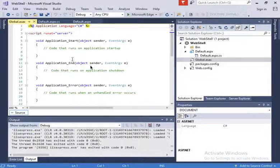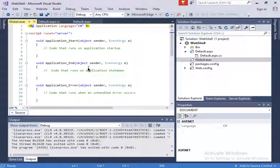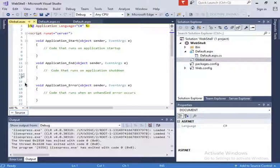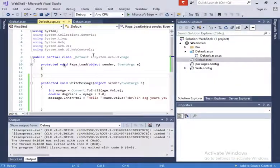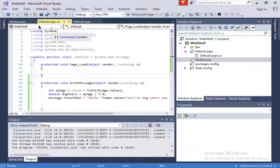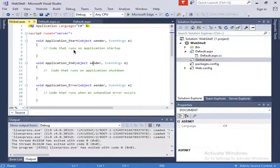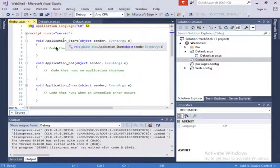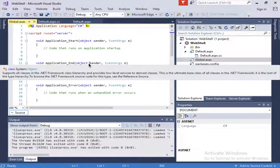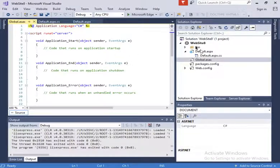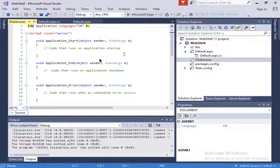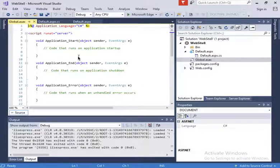The global.asax is going to help me keep track of things. I need to share from this onto my C-sharp class where I computed the dog years. In order to share objects between different places in your solution, in your project, one of the places that allows you to share stuff is a little map of key value pairs called application, the application object.